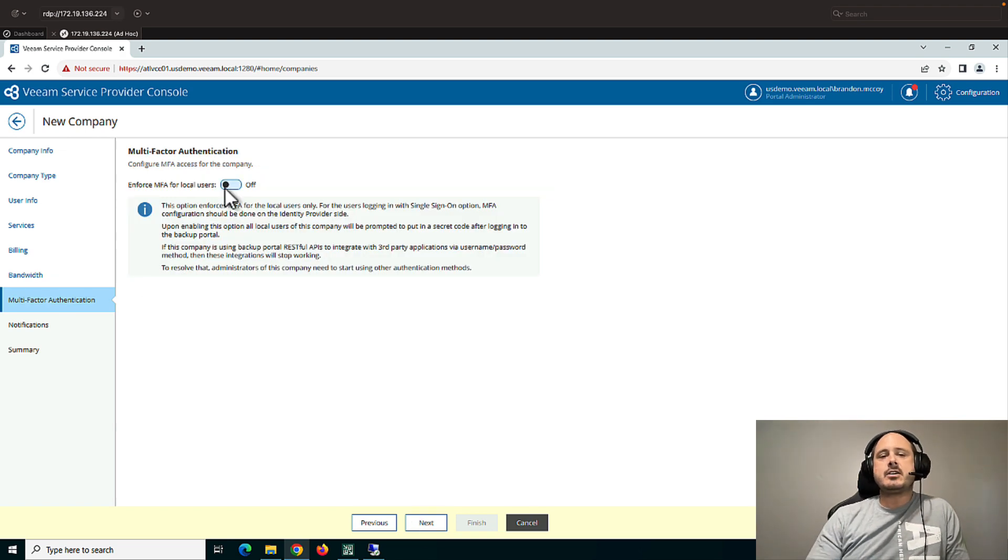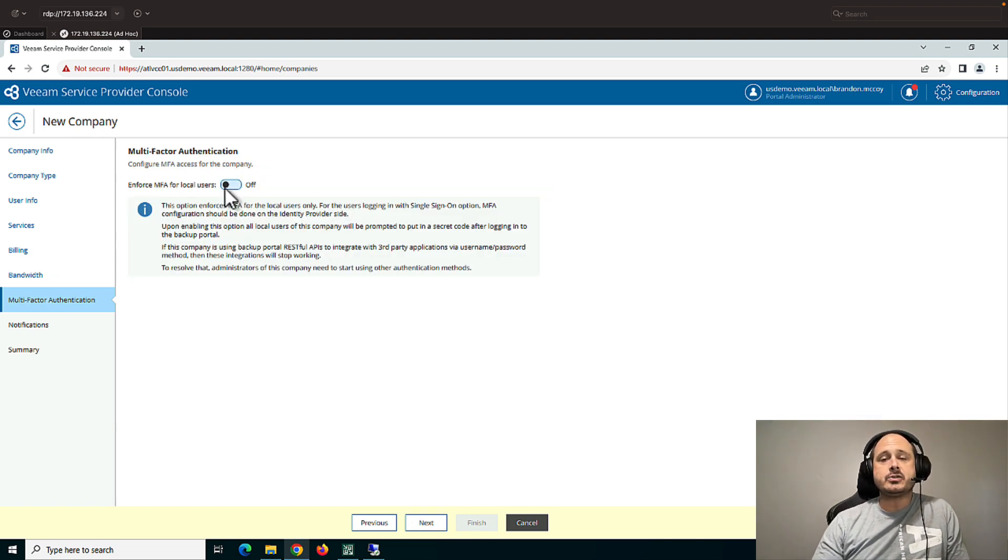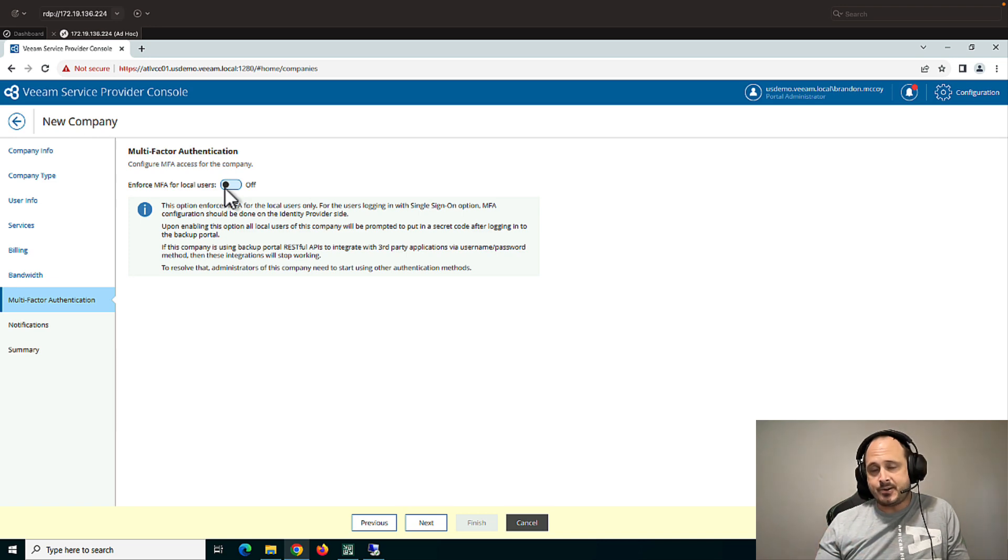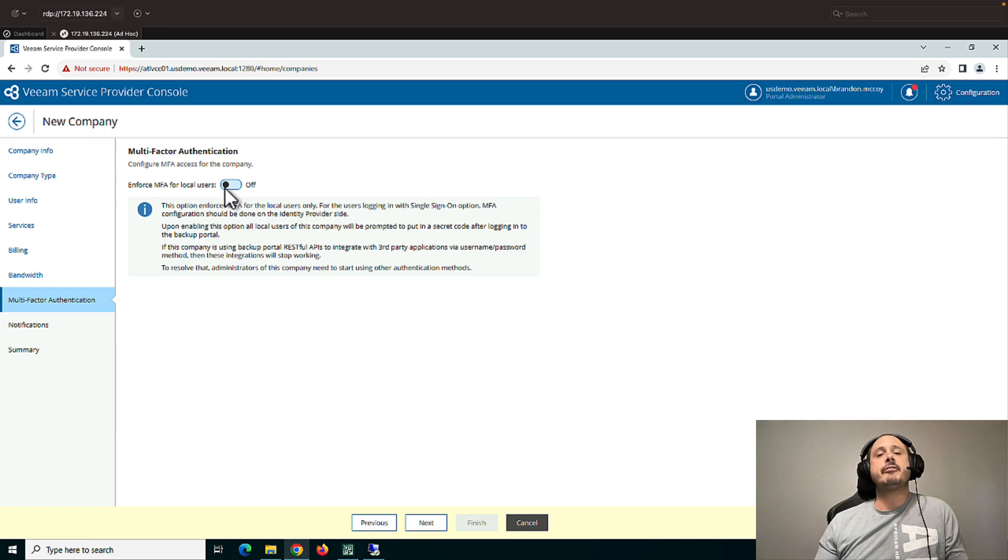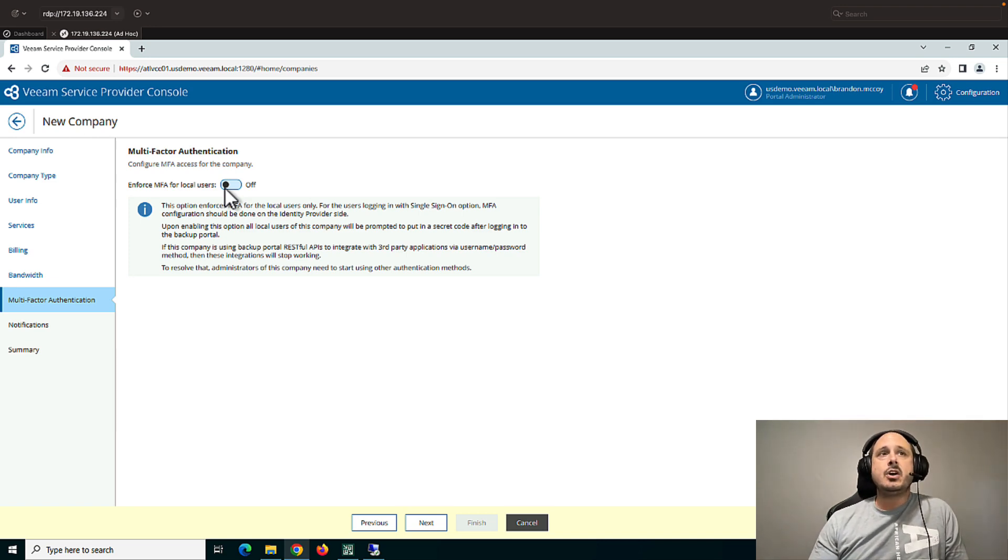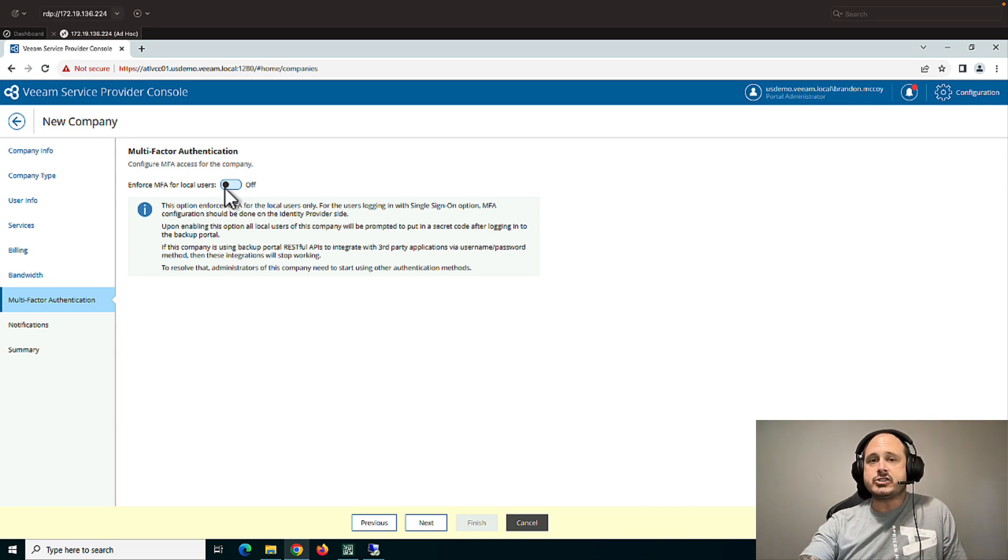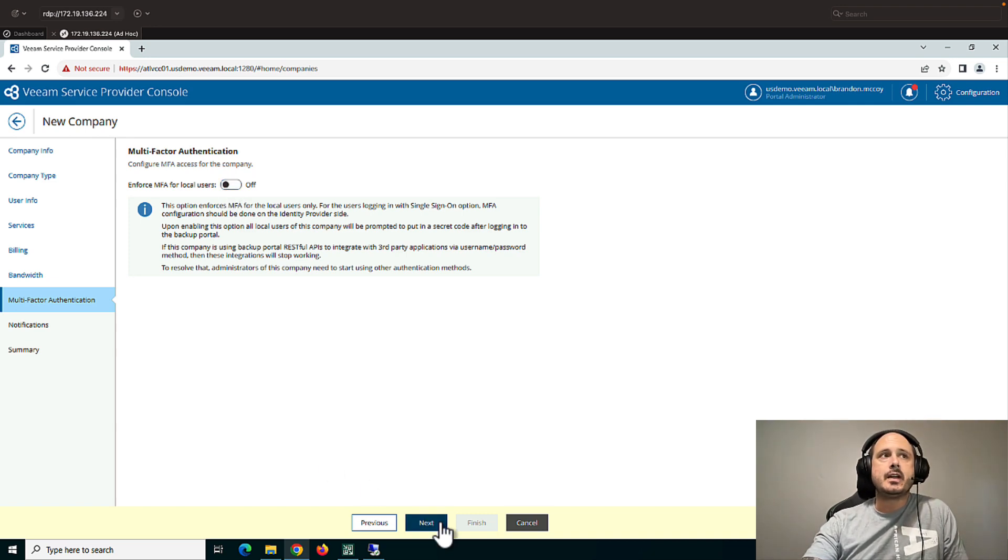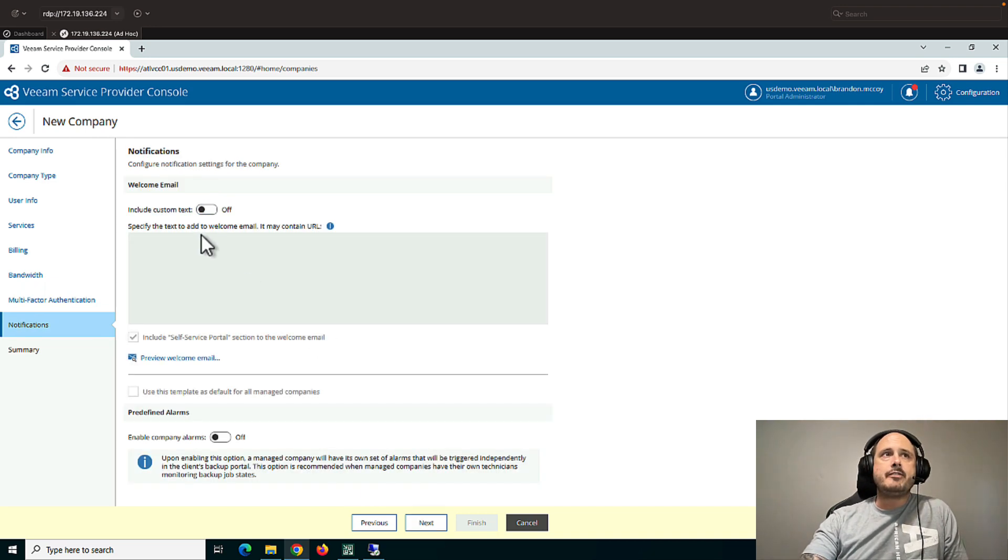Now the service provider console does have a web UI. And so customers can, if you set it up correctly, log into the console over their favorite web browser. And this would enforce multi-factor authentication for those clients.